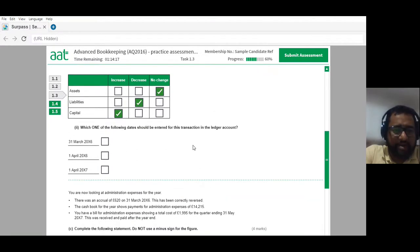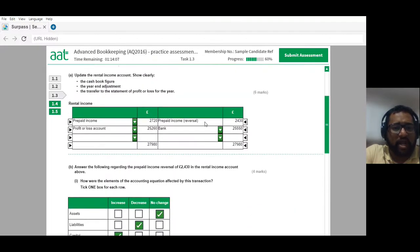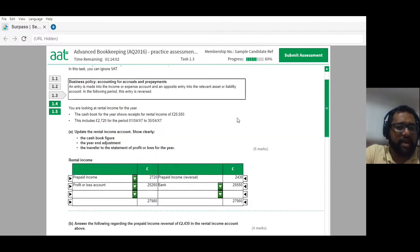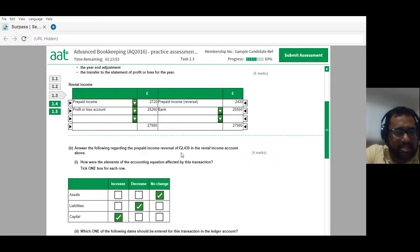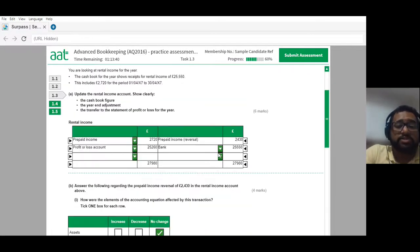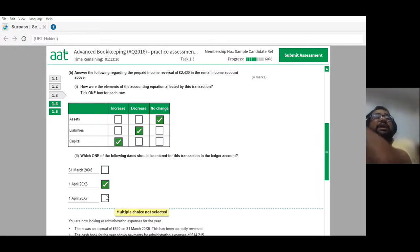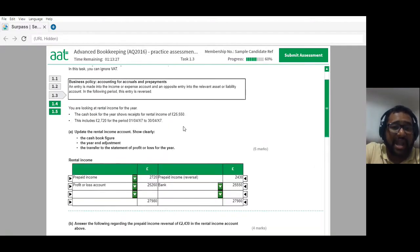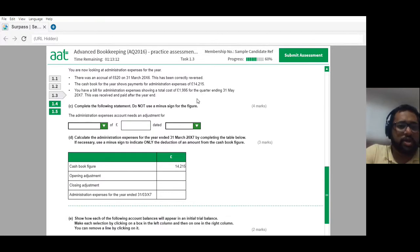That's four marks for that question. Which date should be entered for this transaction in the ledger account? This transaction gets entered at the start of the year — the first day of the financial period. The financial year ended 31st March 2017, so the year started 1st April 2016. The reversal gets done at the start of the previous year — so the answer is 1st April 2016, not 1st April 2017. That would go into the next financial year.